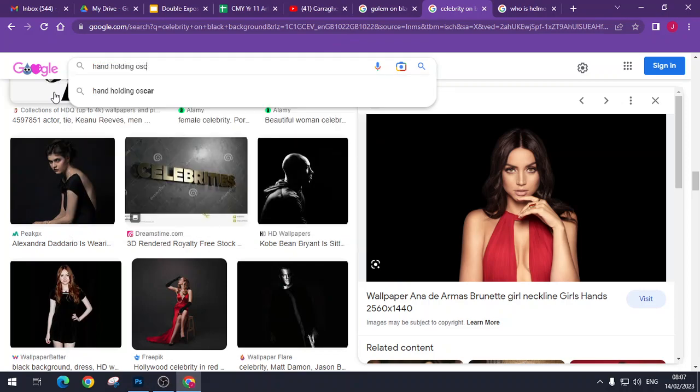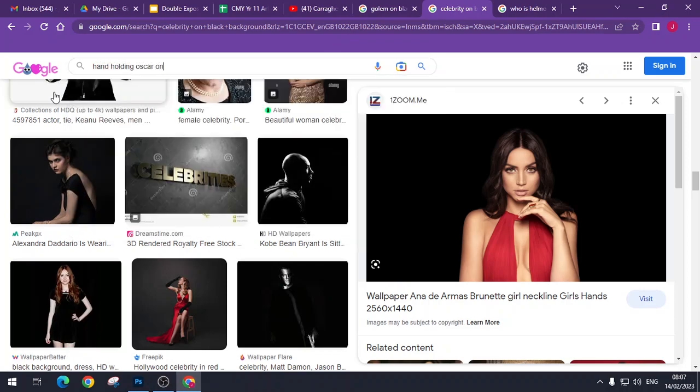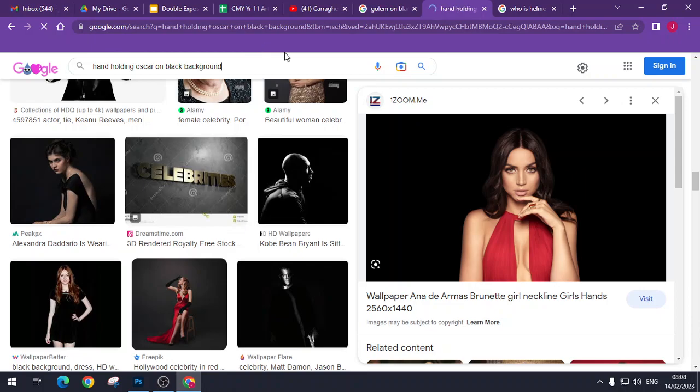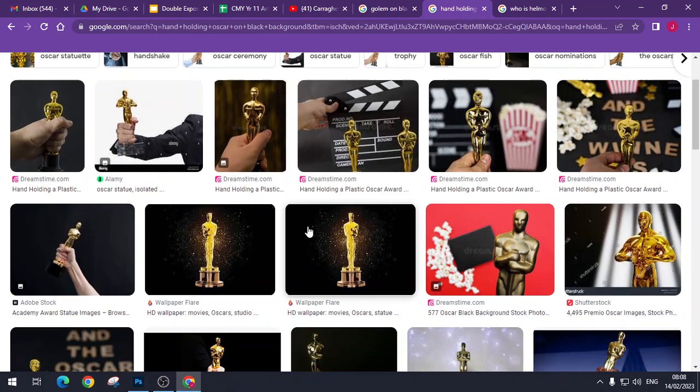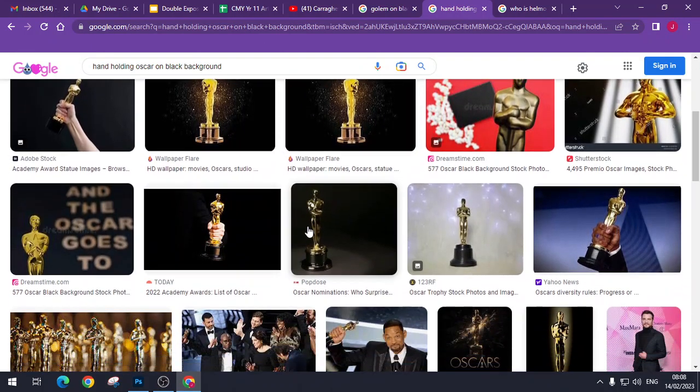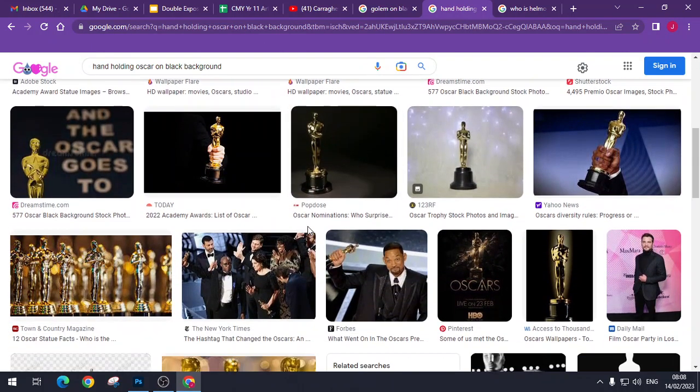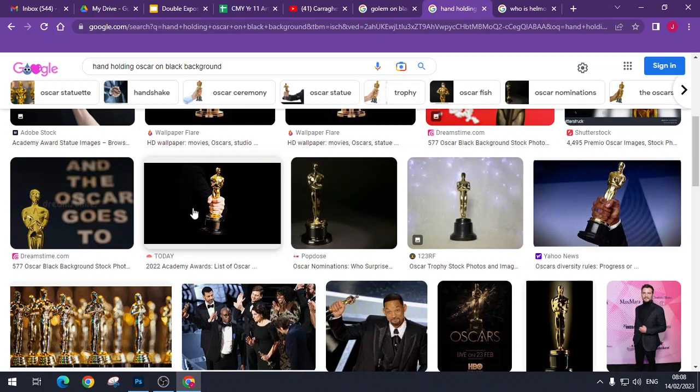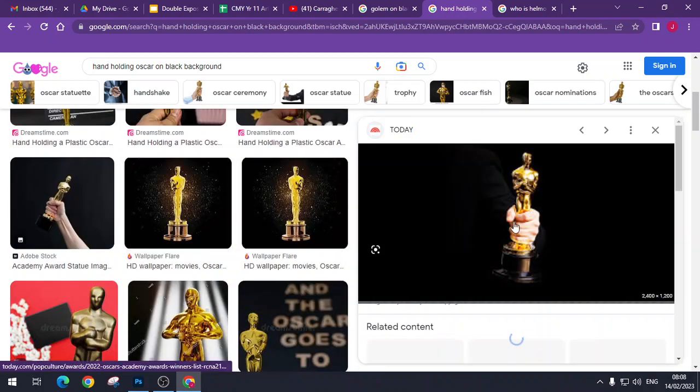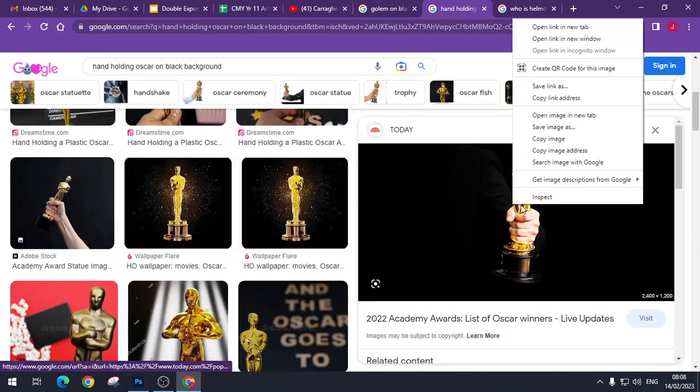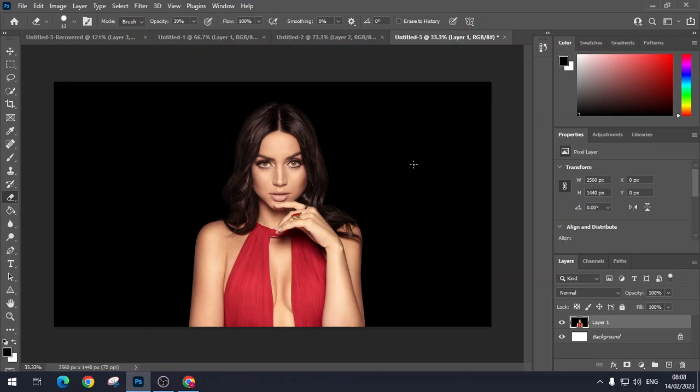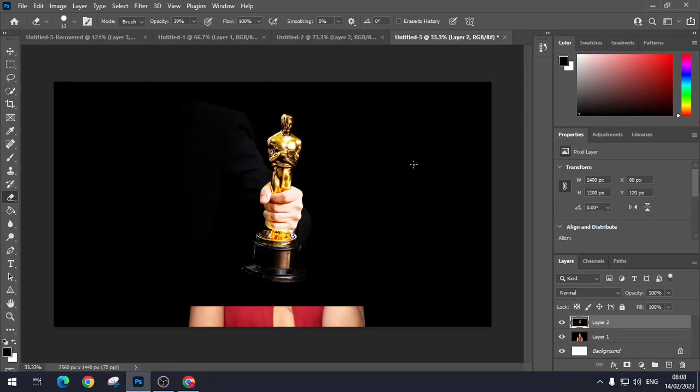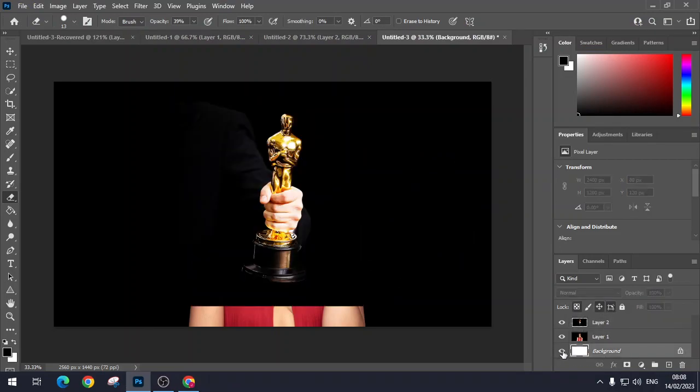And holding Oscar. You can actually use the cutting tool to cut the image out, whatever you want, if you can't find. Alright, so I'm just going to get rid of that layer.